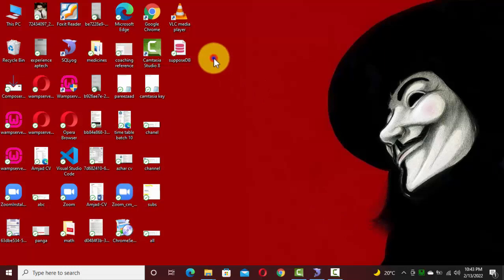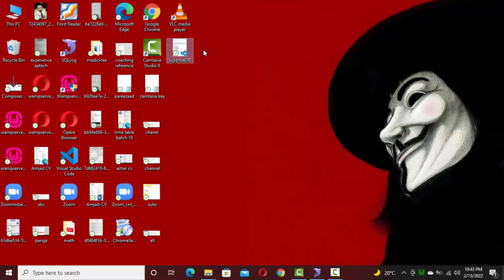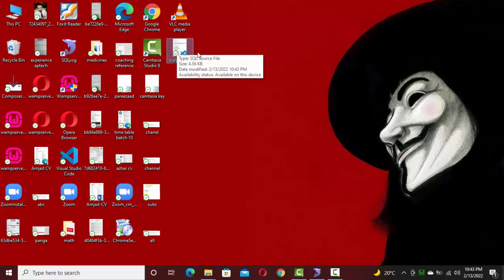So here you can see on your desktop the database is exported successfully.